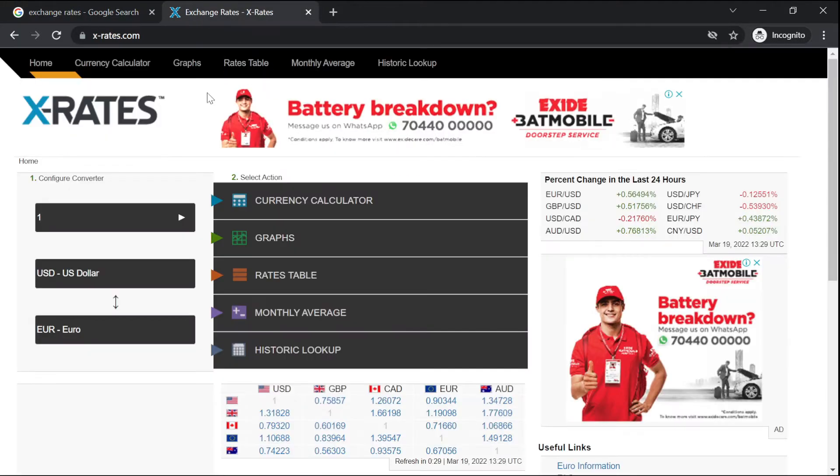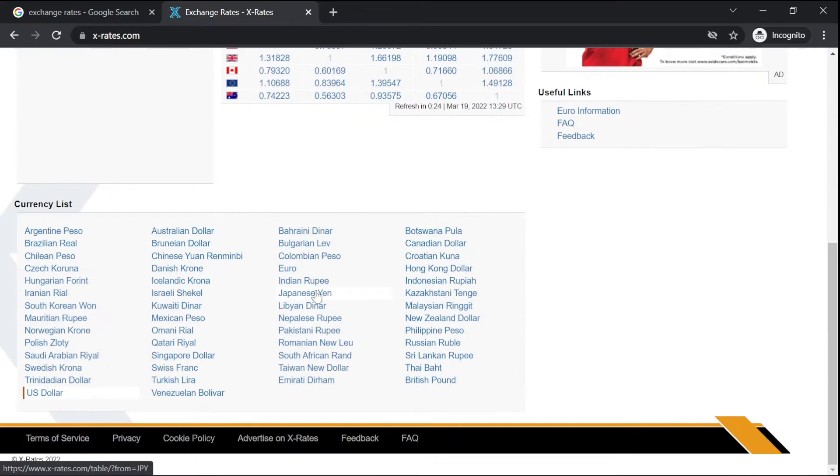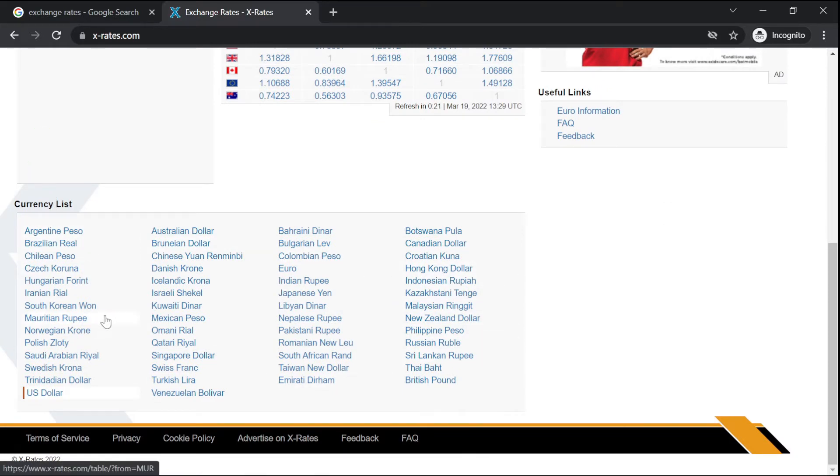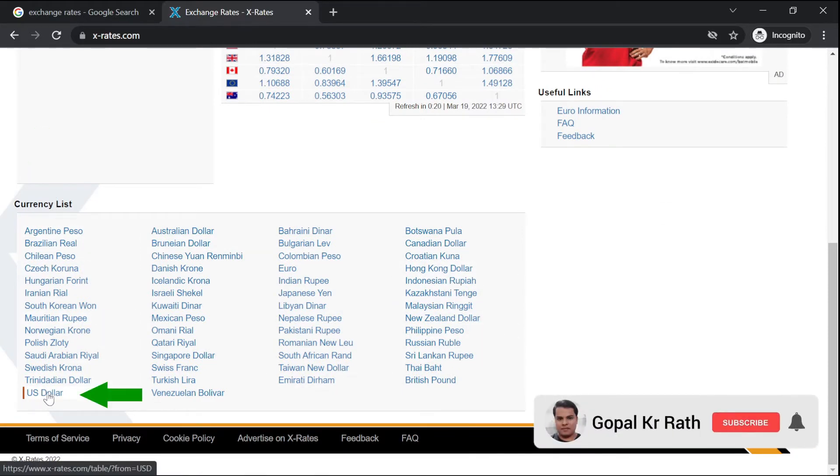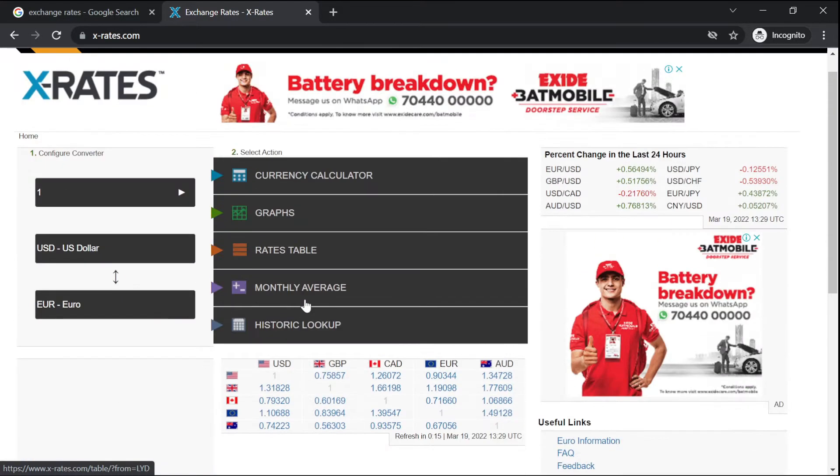Let's go to any one of the websites, for example, xrates.com. If you scroll down, you have a currency list based on your currency. By default it is US dollar. You can select any currency by which you want to convert.